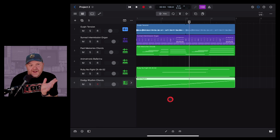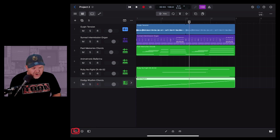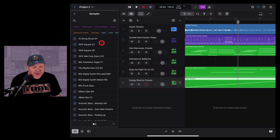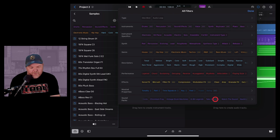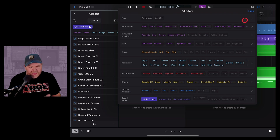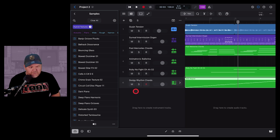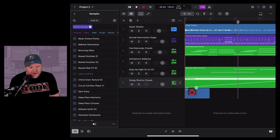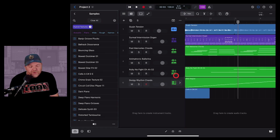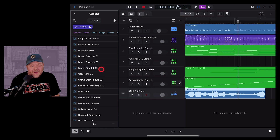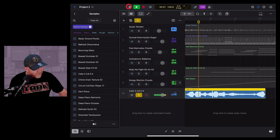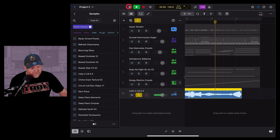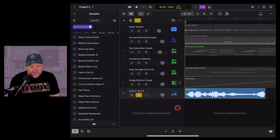There's one other way to use these sounds: using the samples directly. Tap on the browser in the bottom left and this time go into Samples instead of Loops. Filter by tapping in the top right corner, scroll down to Sound Packs and find Hybrid Textures — about two-thirds of the way along — tap on it and hit Done. For instance, grab the Cello riff and drag it across to drop it straight on a track for a nice cello sound.